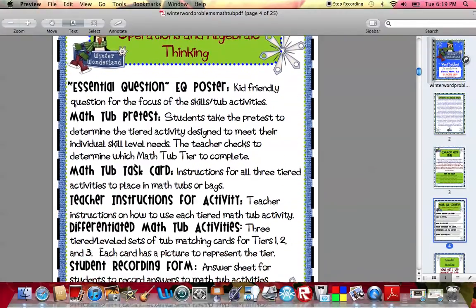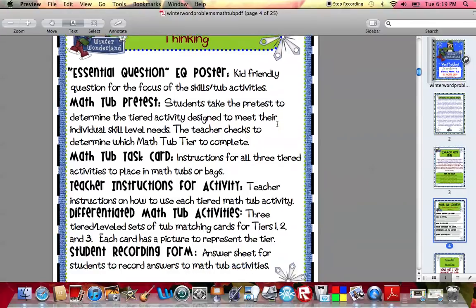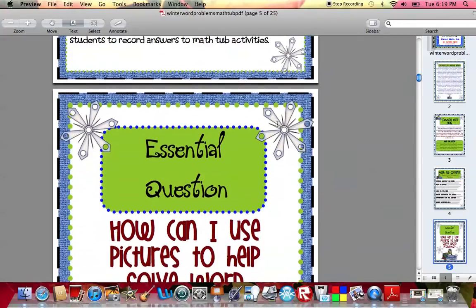You can see that I have mentioned the essential question poster. You receive a pretest with each tiered tub. And you also receive a math tub task card. This is what you would actually place in the basket or in the tub to explain to the students the instructions of what they're going to be doing once they actually start doing the activity. The pretest is given beforehand, and then you determine which activity they're going to do.